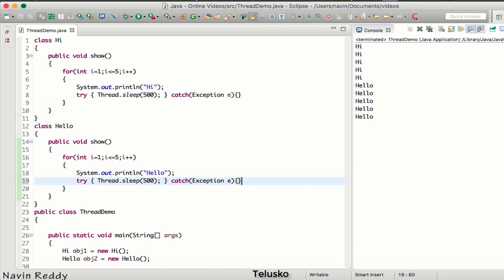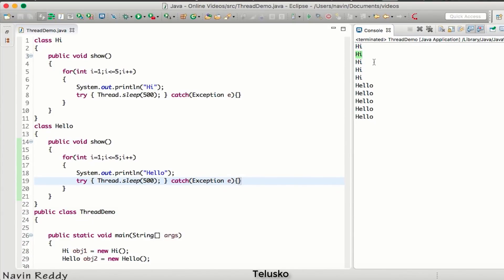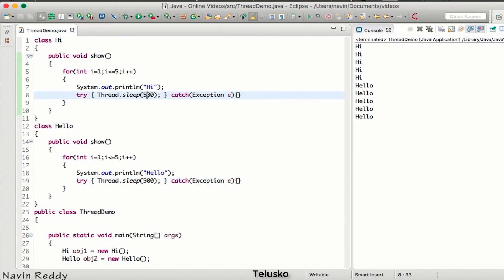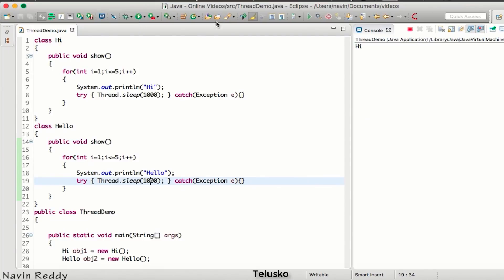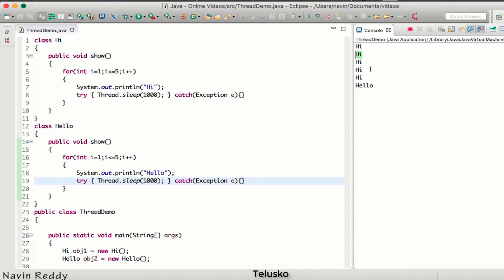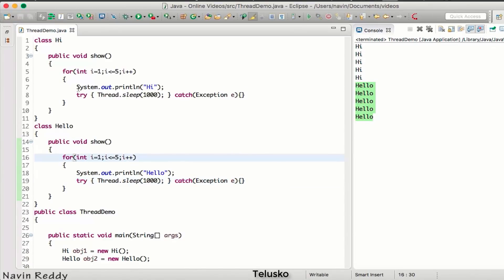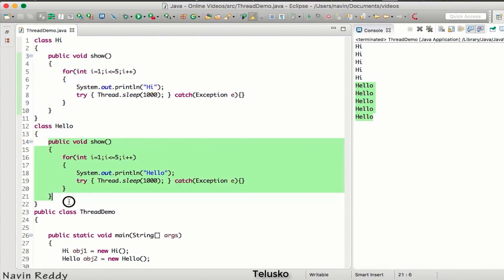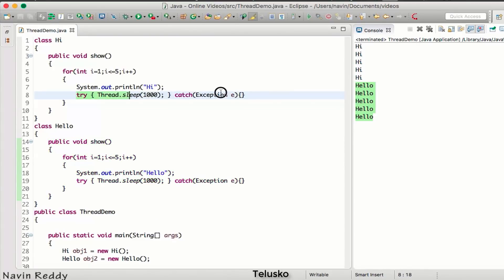After copying the same Thread.sleep() into the Hello class and running the code, you can see the thread waits half a second between each print. If I increase it to 1000ms (one second), you can see it prints 'Hi', waits one second, prints 'Hi' again, and so on — taking five seconds to print all 'Hi's and another five seconds for all 'Hello's. When one method takes five seconds, the other method has to wait for it to complete.